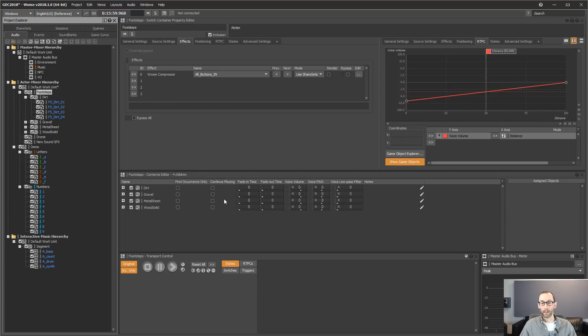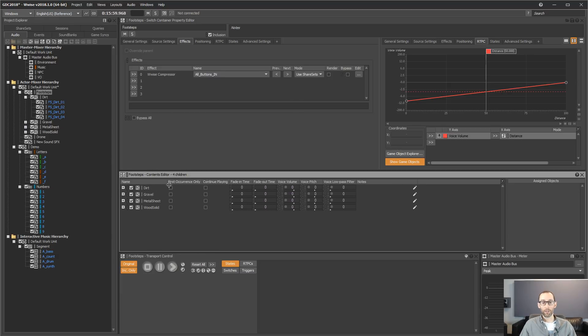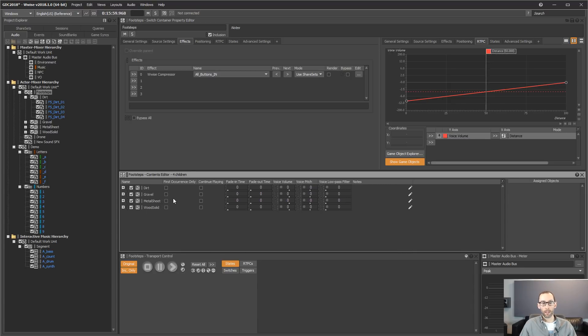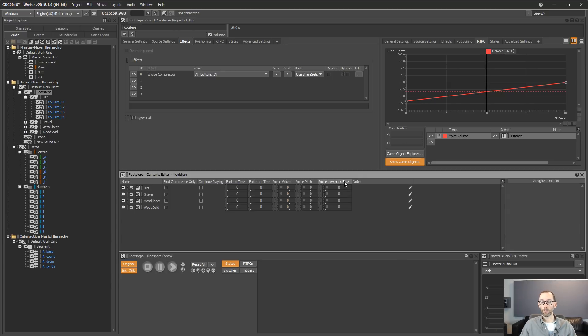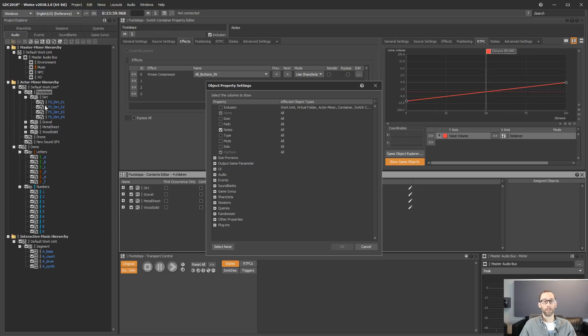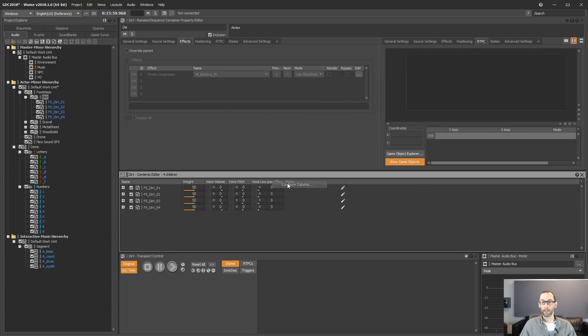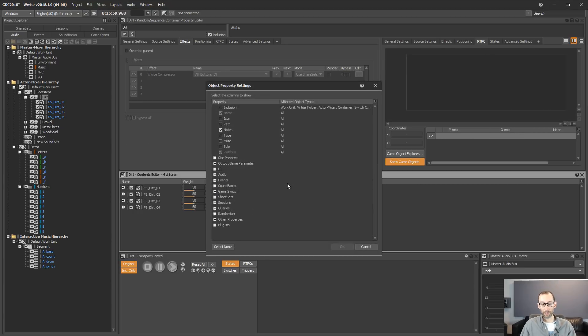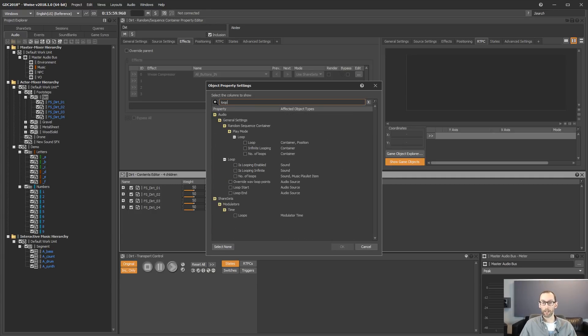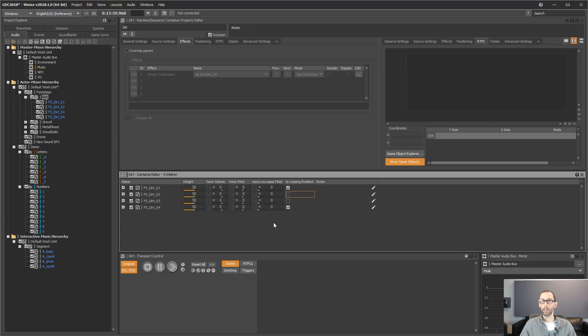Also, you may already notice the contents editor has been redesigned. It's now using the list view as its base system. It allows you to resize columns, but also add new columns. So let's try to add the looping property looping to sounds. So as you can see, now we can see any property in the contents editor.